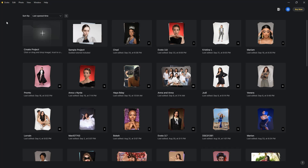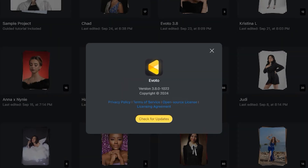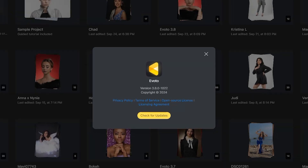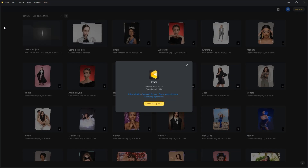Hello everyone and welcome back to my channel. In today's video, I will demonstrate Evoto version 3.8. So what's new on version 3.8?